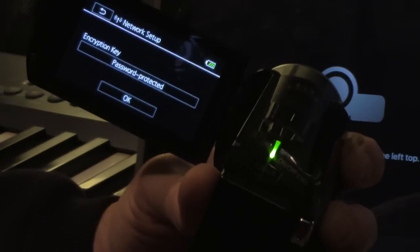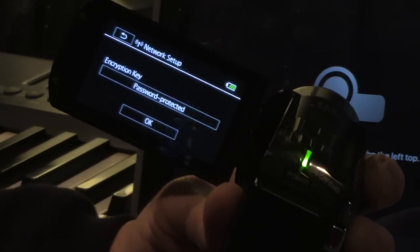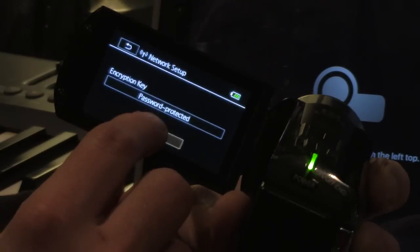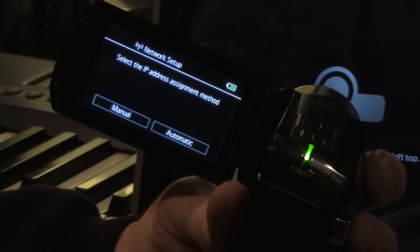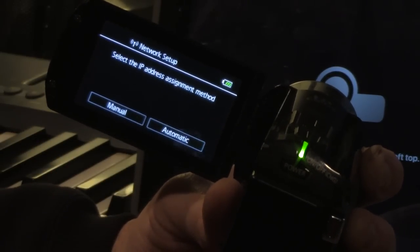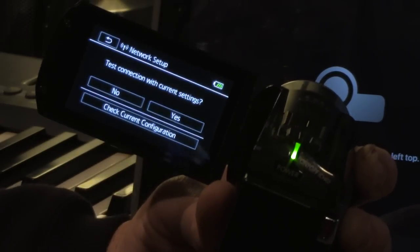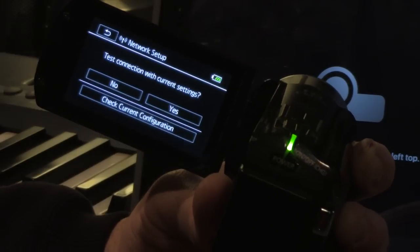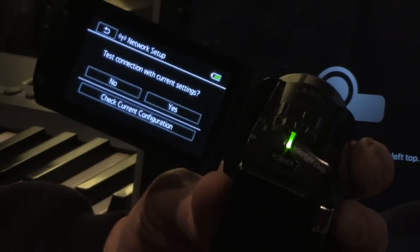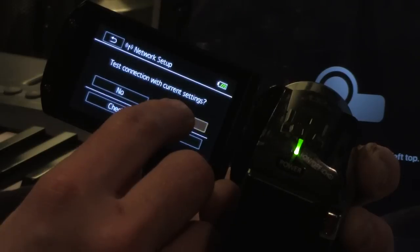And then it says encryption key password protected. Just hit okay. Select the IP address assignment method. Just click automatic. Test connection with current settings. Yes.